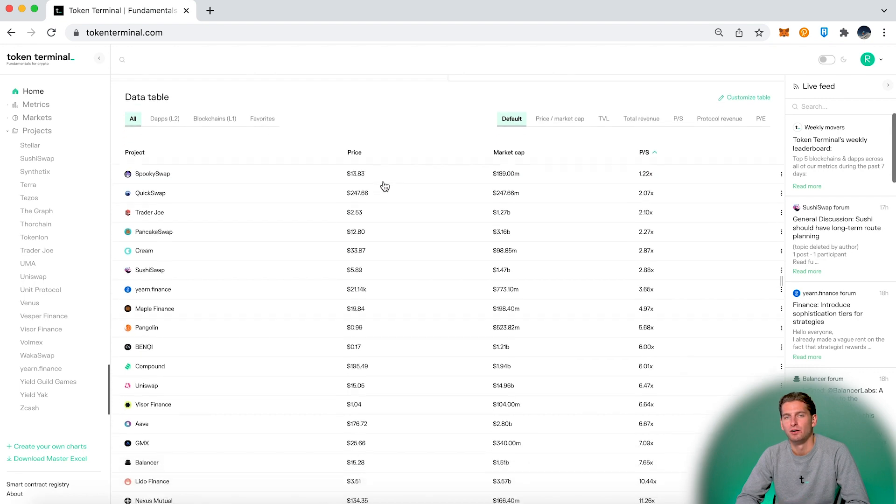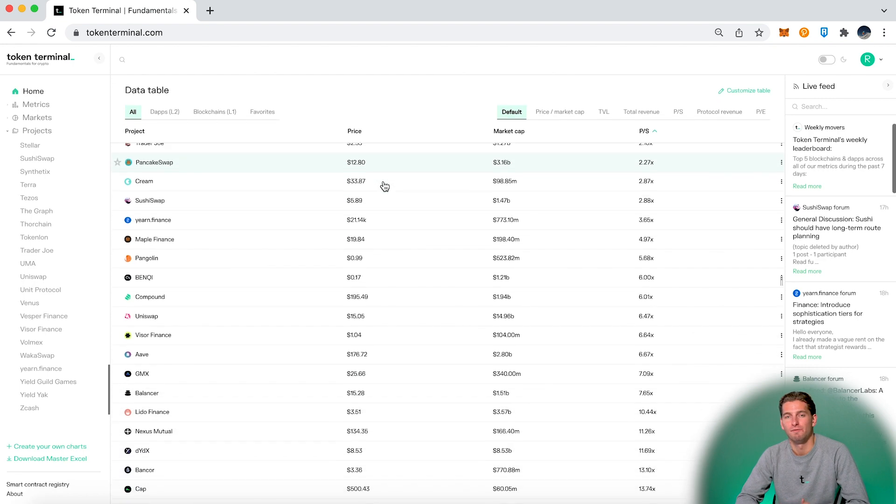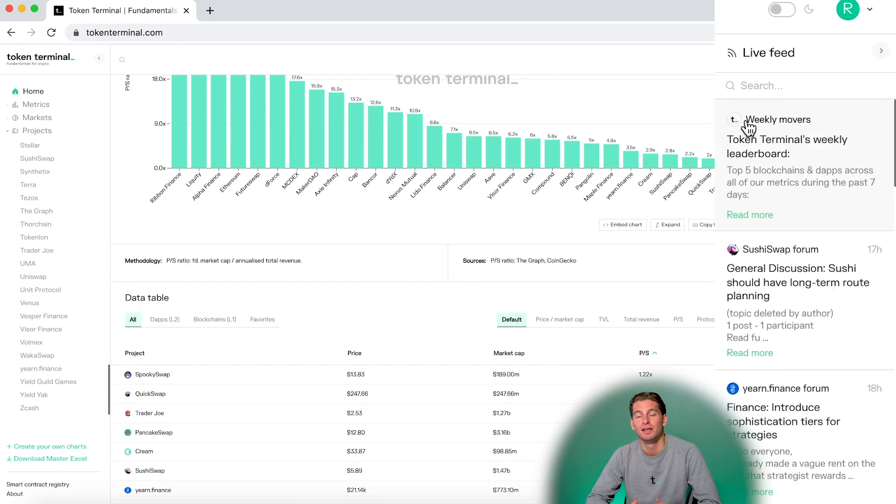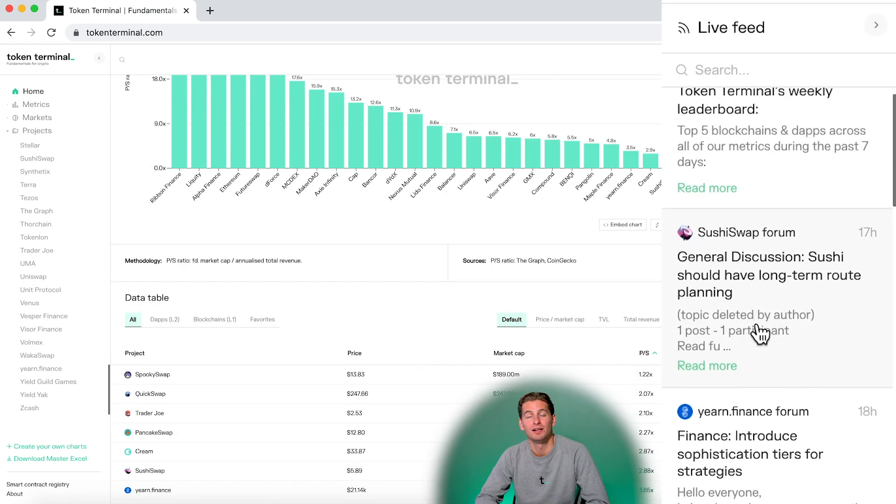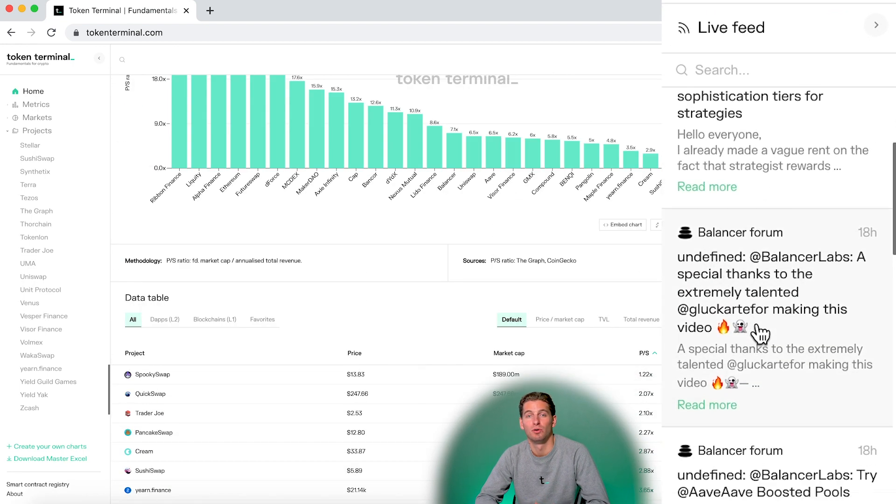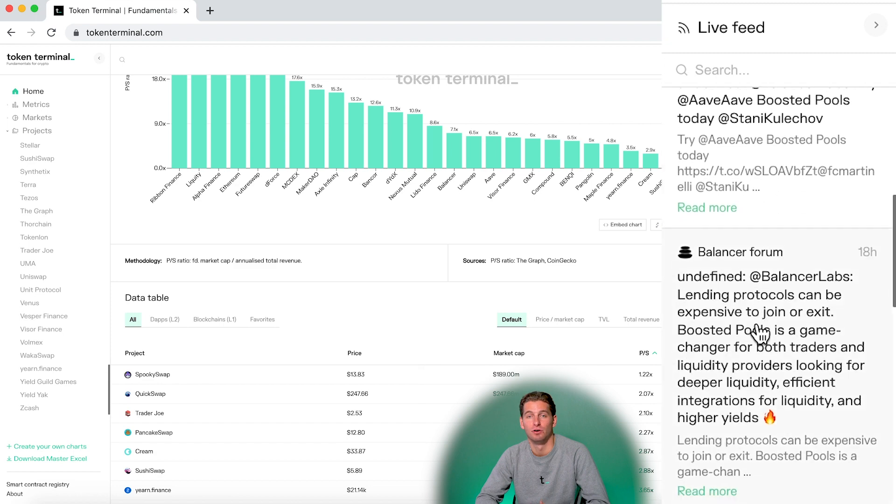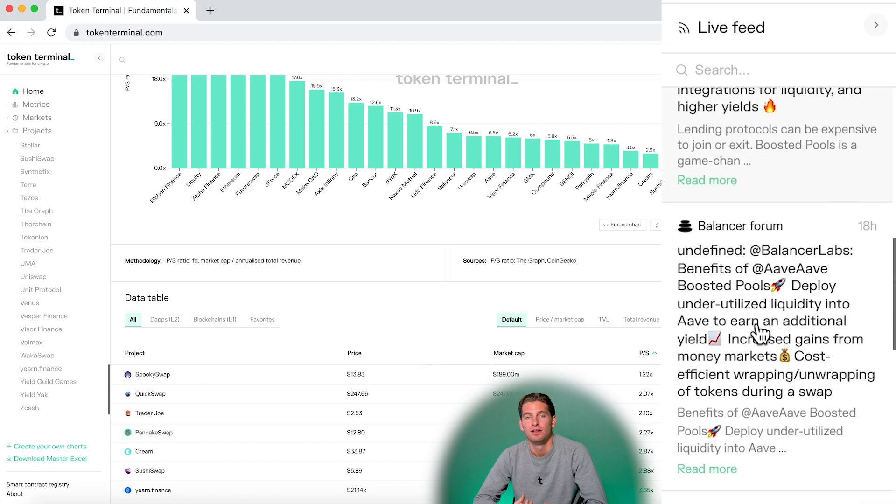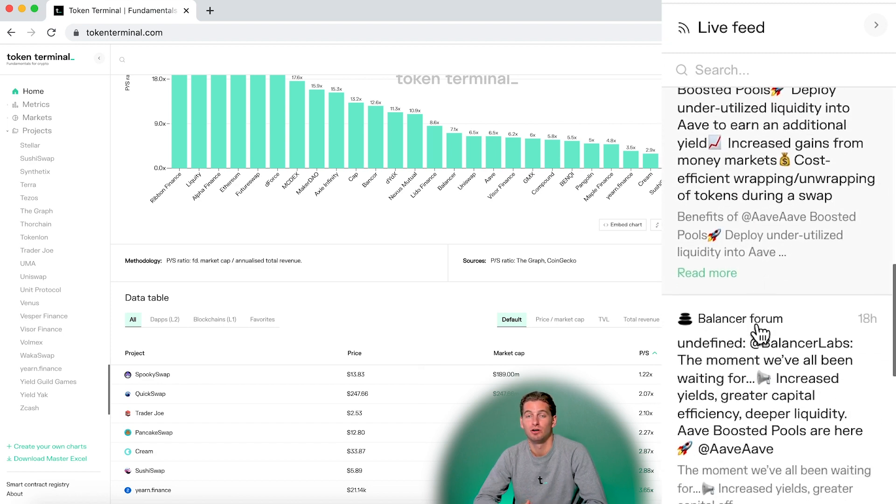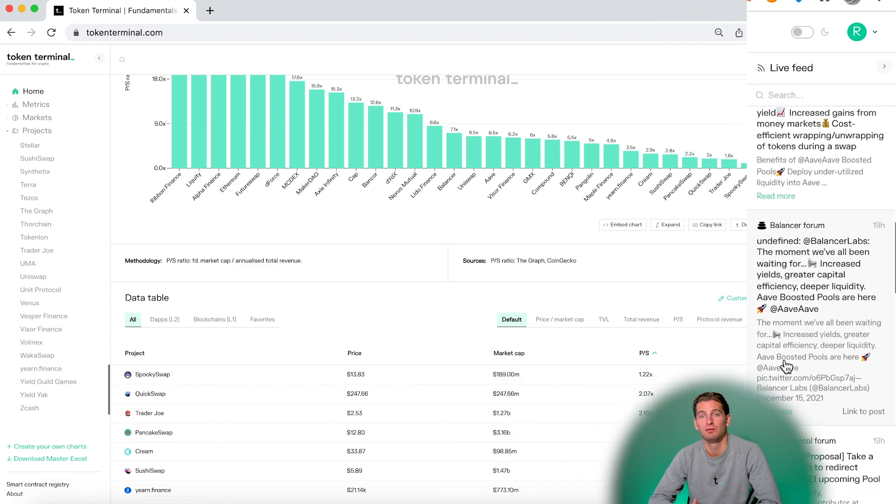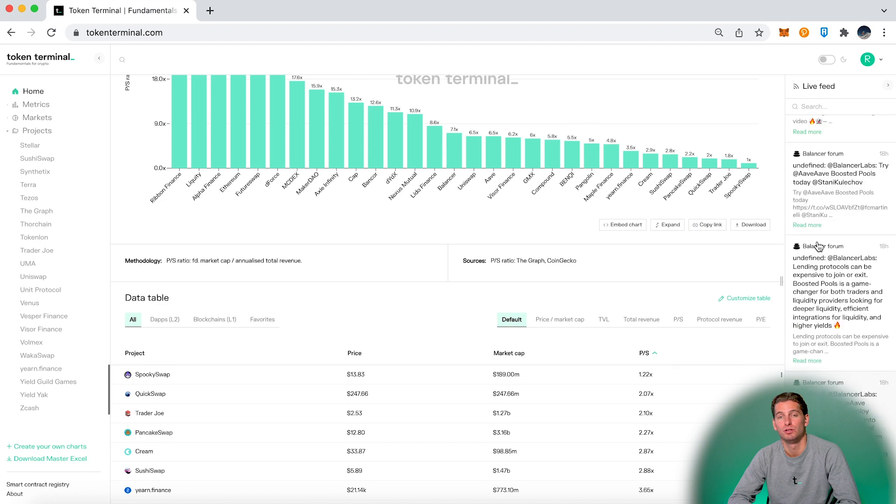On the right panel we have the live feed. Here we can see the latest posts from the projects governance forums. This can give you a good indication of what's happening within the projects.